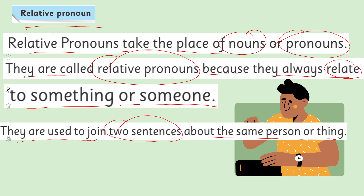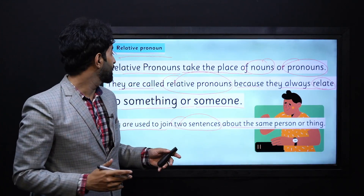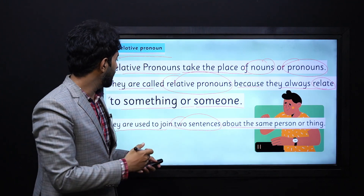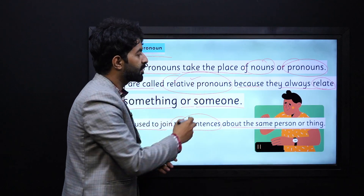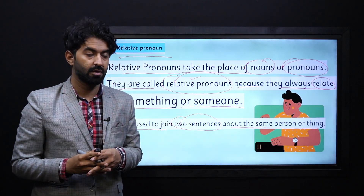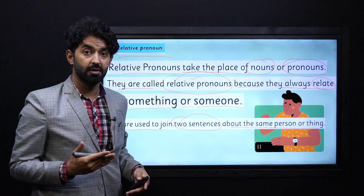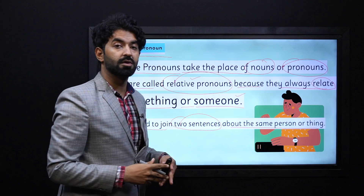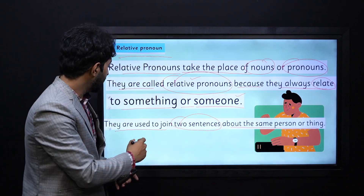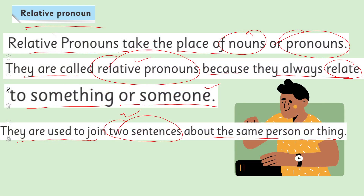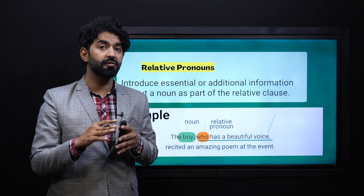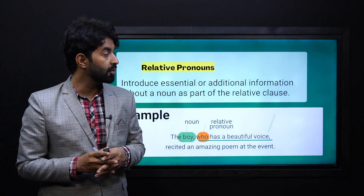Relative pronouns take the place of nouns or pronouns and they are called relative because they always relate to something or someone that is mentioned in the sentence. They are used to join two sentences about the same person or thing. This is the basic definition and understanding of relative pronouns.